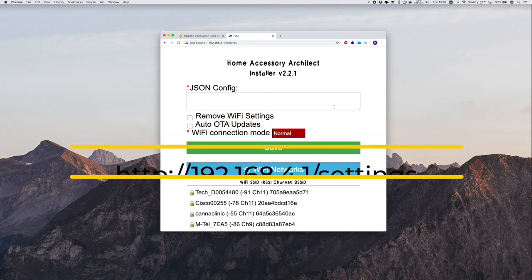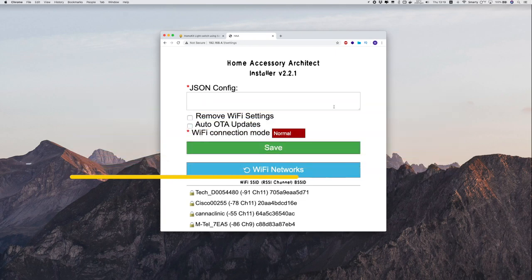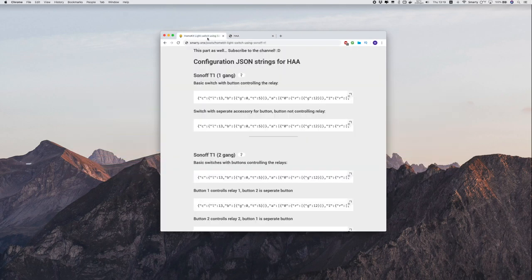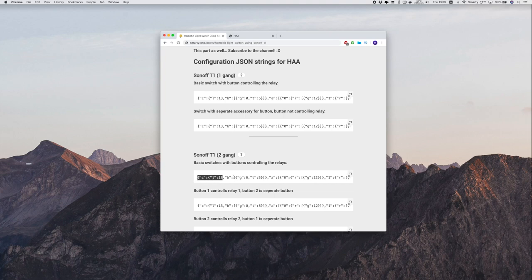Now we can go ahead and set it up by setting a config.json which you can find in the video blog post.